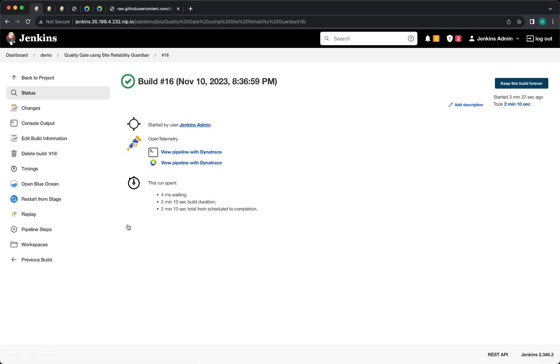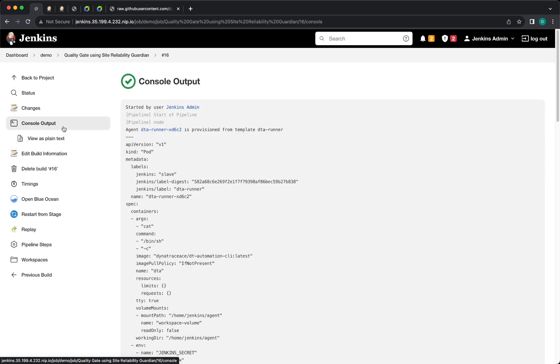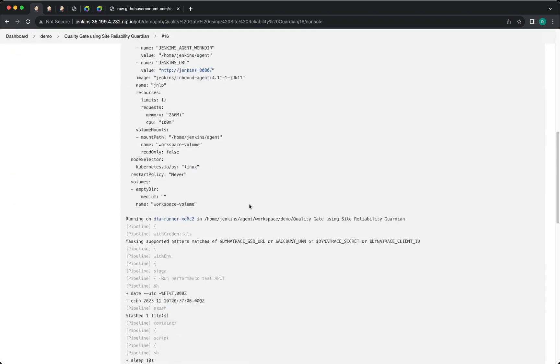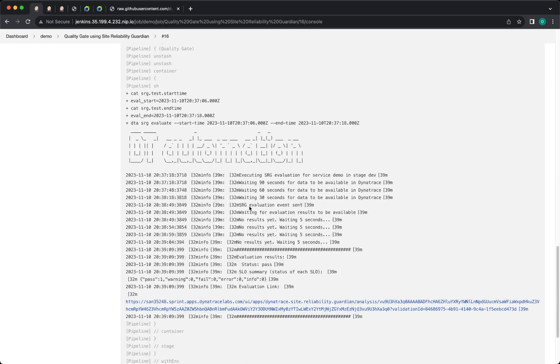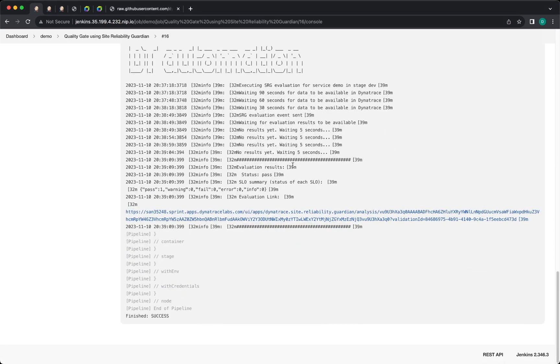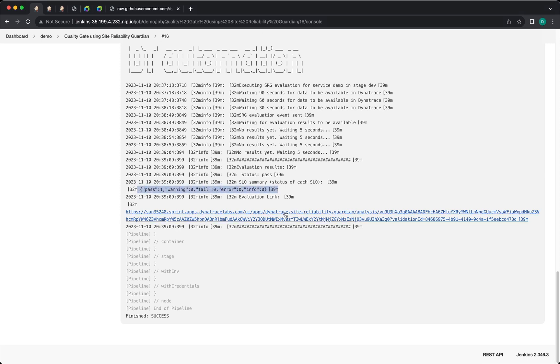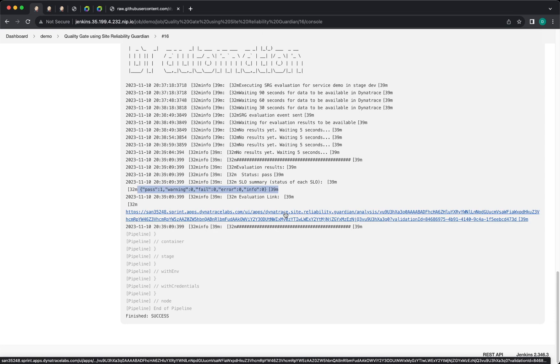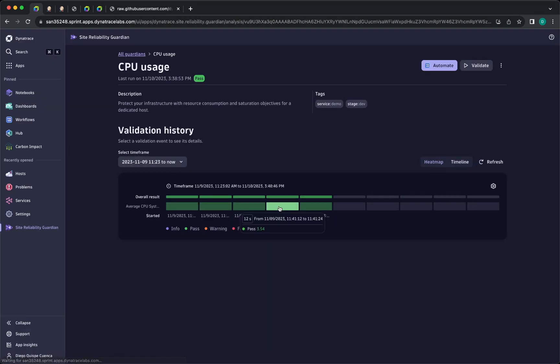Once you run the pipeline, you will get the console output with all the information about the running pipeline. Dynatrace automation CLI execution. It will send the evaluation request and if everything is successful, it will give you the values in here and it will give you a link so you can check the results of your guardian in here.